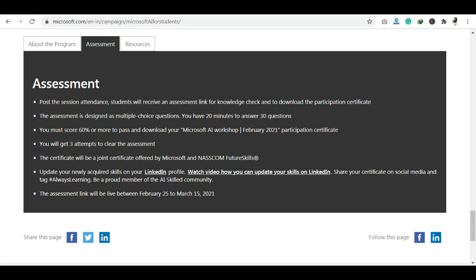One update is that you have to update your LinkedIn profile with your skills. You can also share the certificate on your social media handles using the tag #AlwaysLearning. The assessment link is available between February 25th and March 15th.